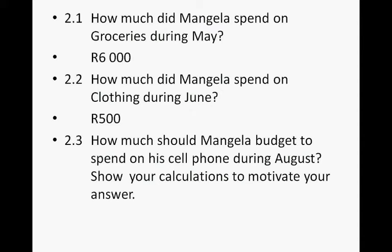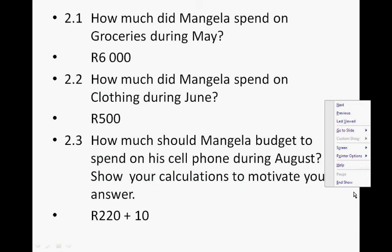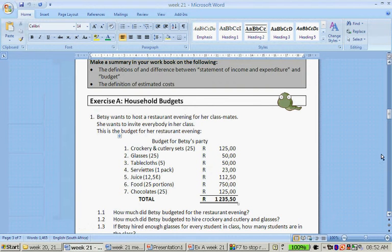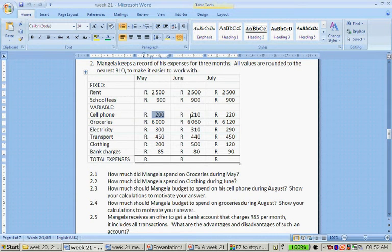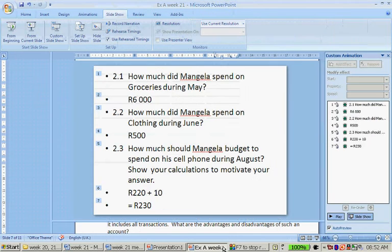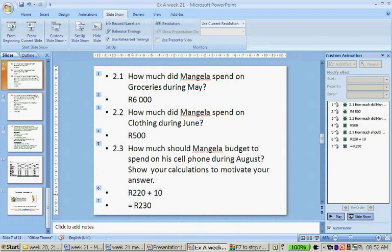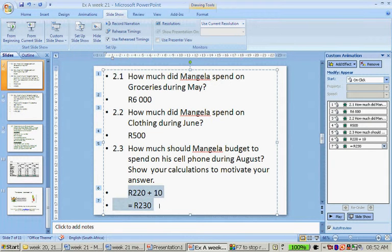How much should Mangella budget to spend on his cell phone during August? Looking at his cell phone expenses — 200 rand, 210 rand, 220 rand — each month Mangella spends 10 rand extra on his cell phone. So for August, you take 220 plus 10, meaning he needs to budget 230 rand.